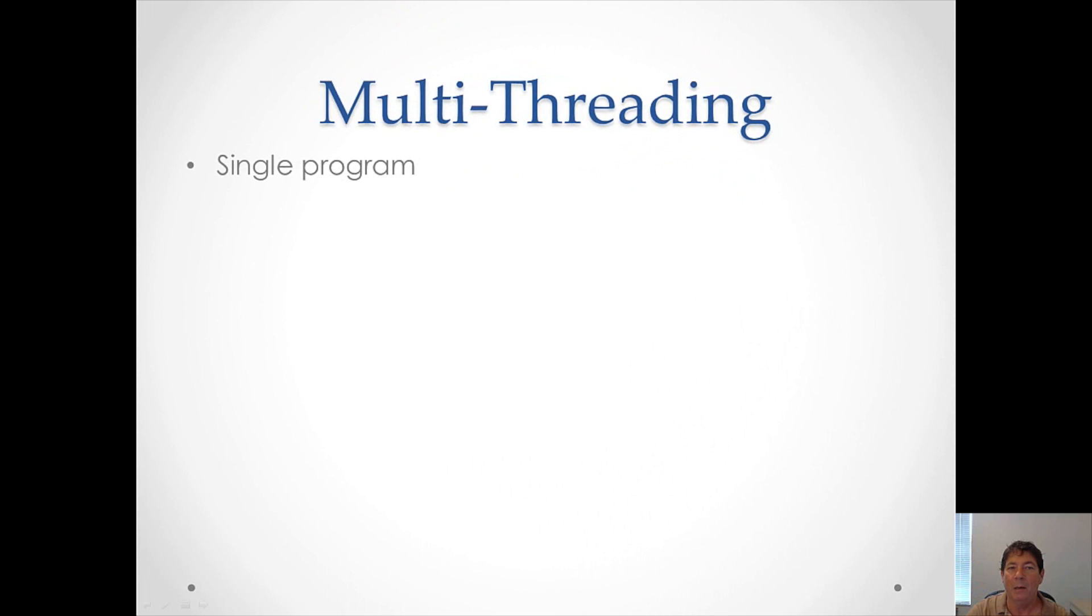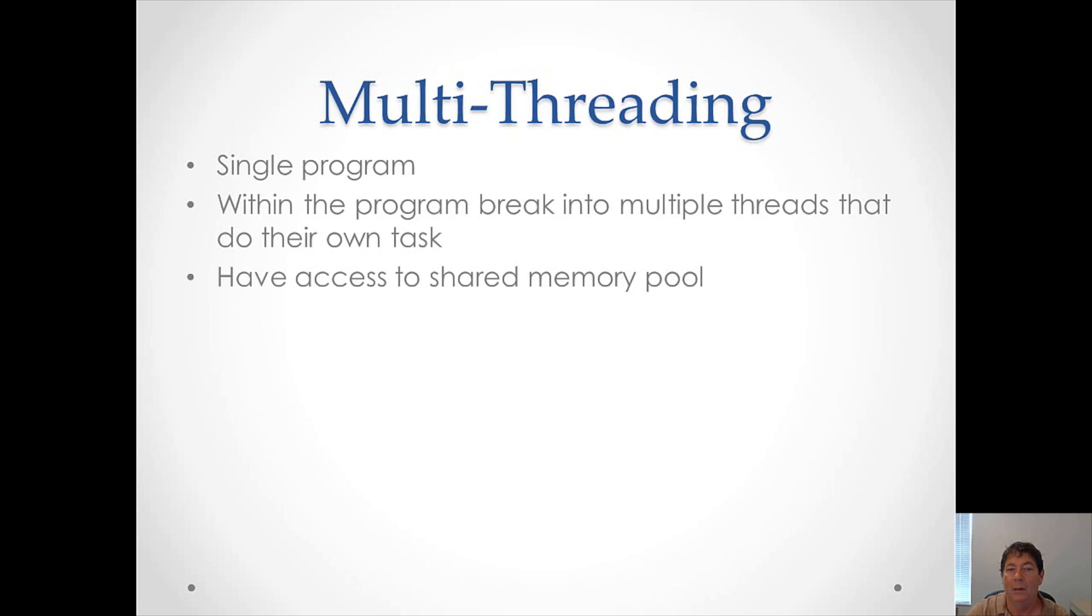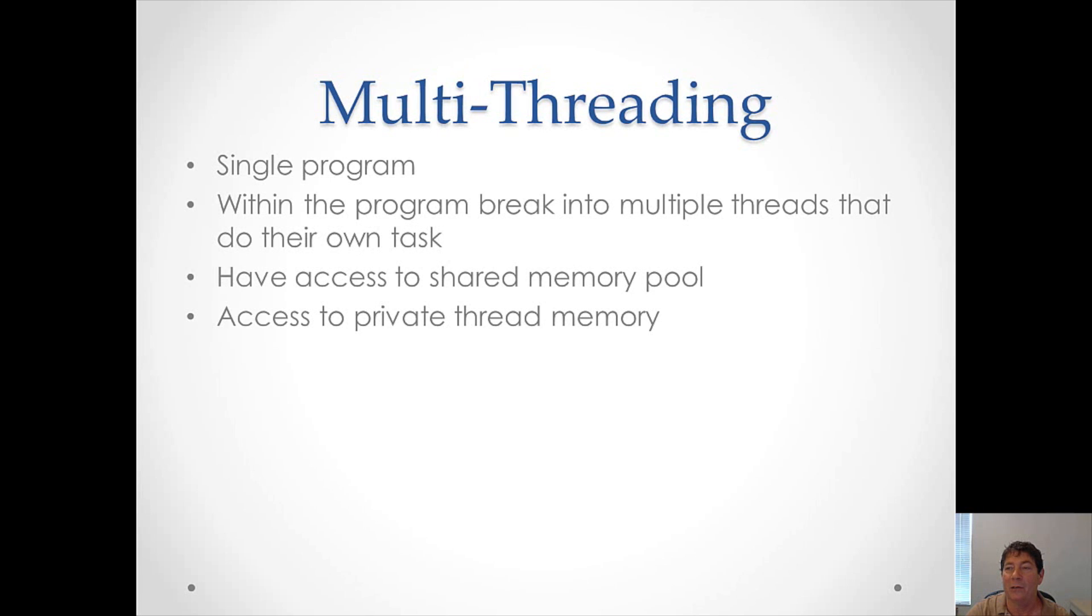Now we come to multi-threading. For this discussion, we'll be considering just single programs. Within each of these programs, control breaks into multiple threads that do their own task. Each of these threads have access to a shared memory pool. Each of these threads also has access to their own private memory pool.